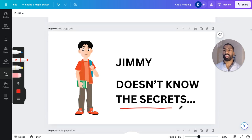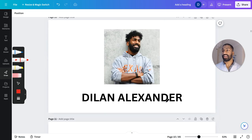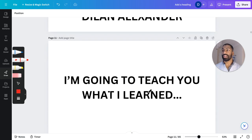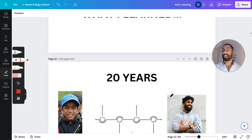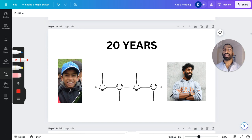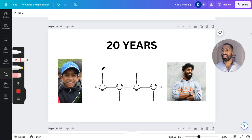Jimmy doesn't know the secrets, but I do. I'm about to tell you today. My name is Dylan Alexander, and today I want to teach you what I learned through the 20 years of my educational history — my academic career, whatever you want to call it — to help me out with learning using flashcards.